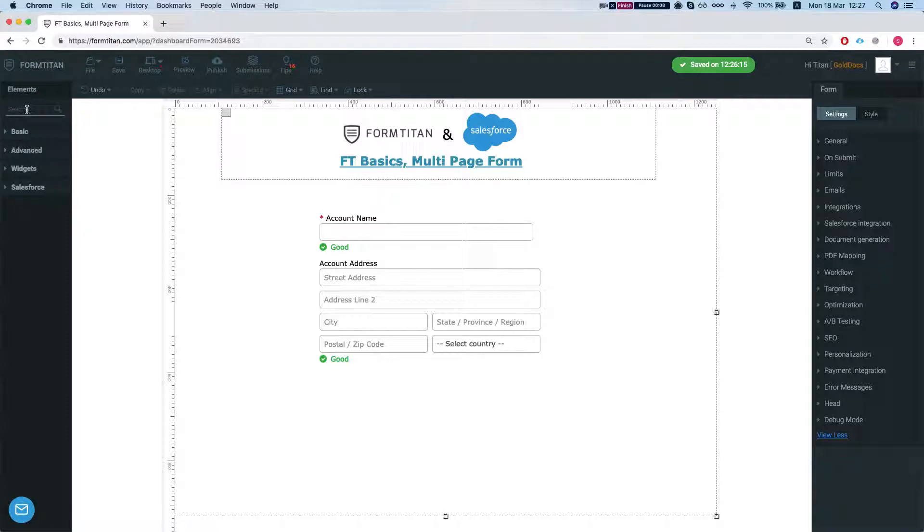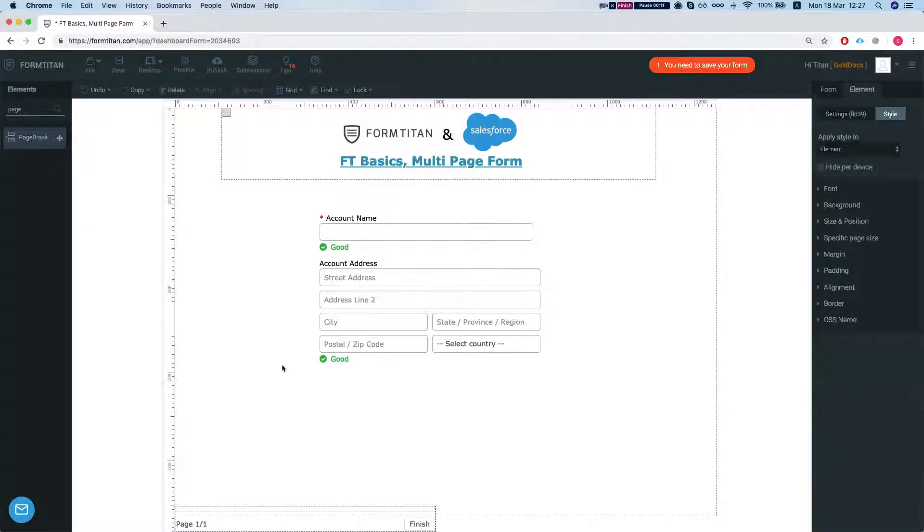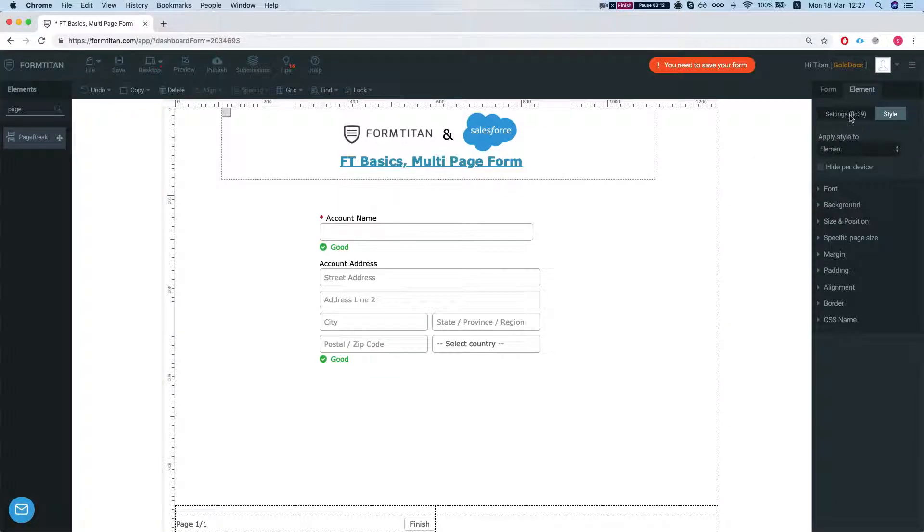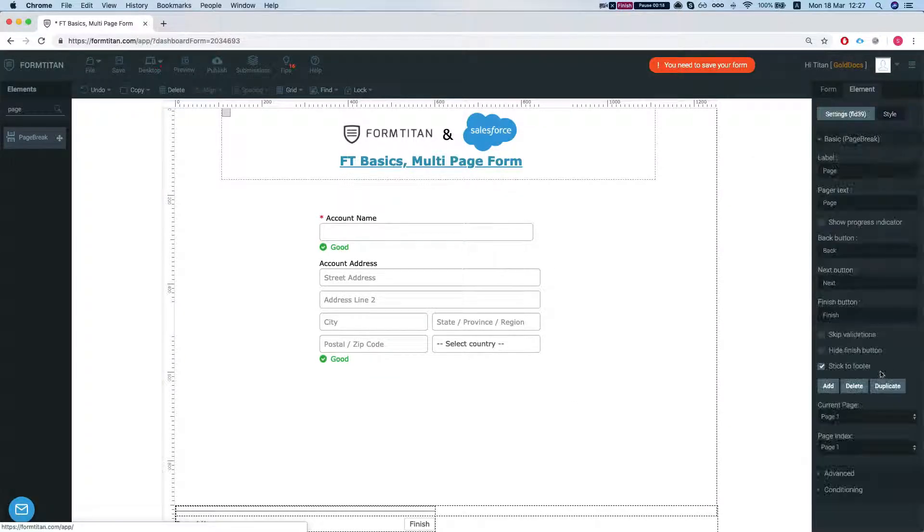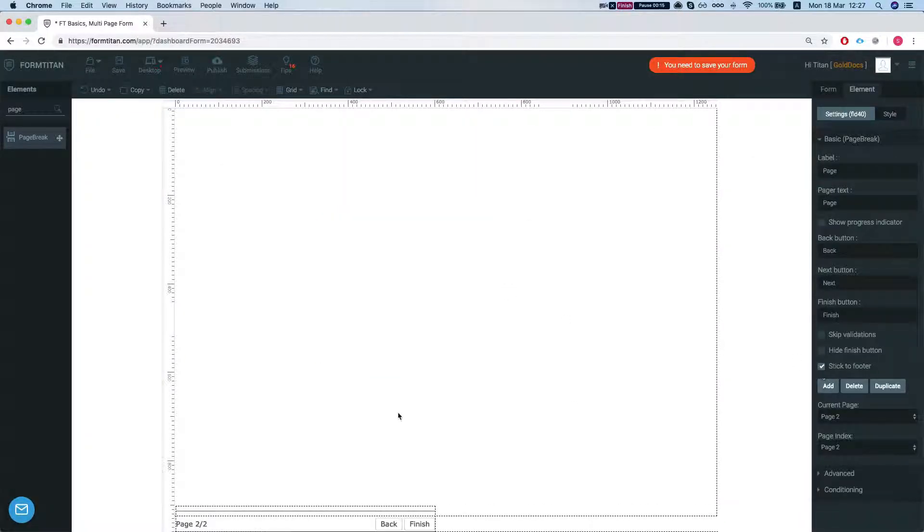Let's head over to elements. We'll insert a page rig and we'll head over to its settings and add a page.